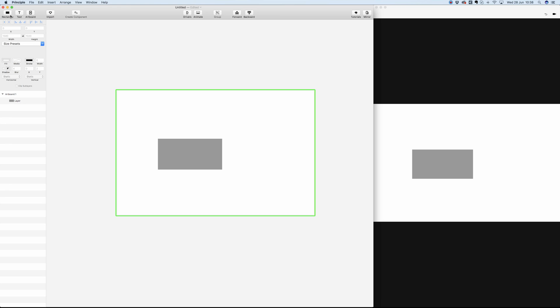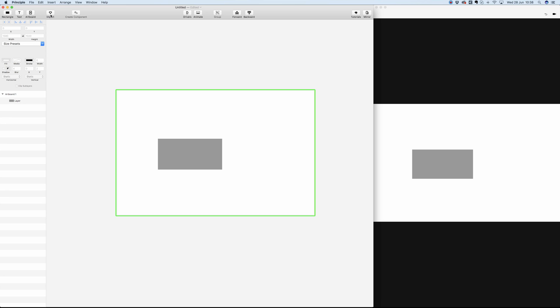On the top we can see the main area in which you can find the basic options. Here we have an option to create a rectangle, a text, another one to add an artboard, and what's very useful is the import option so you can import directly your files from Sketch. Here it's create component, we're going to talk a little bit more about this in a later video. Here's some other animation options and here's the forward and backward, which allows you to move the selected layers either forward or backward.